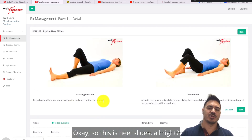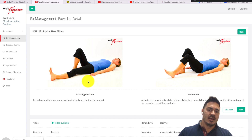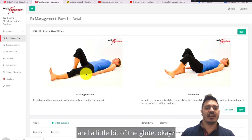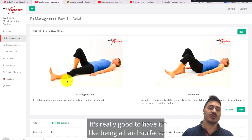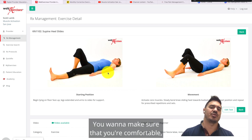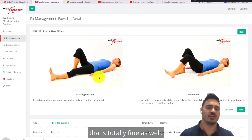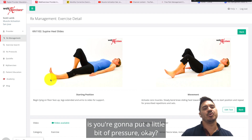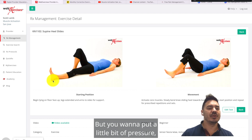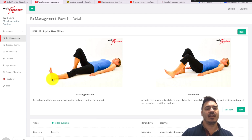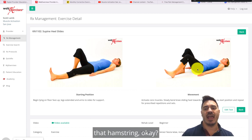This is heel slides. The working leg starts straight and then bends. The point is to really focus on the hamstring and a little bit of the glute. You want to be lying on a flat hard surface — the floor is great. Make sure you're comfortable, using a pillow or towel if needed, and support your low back if necessary. Put a little bit of pressure into the heel — not a crazy amount — and then pull the leg back towards your hip, feeling the back of your leg, that hamstring.